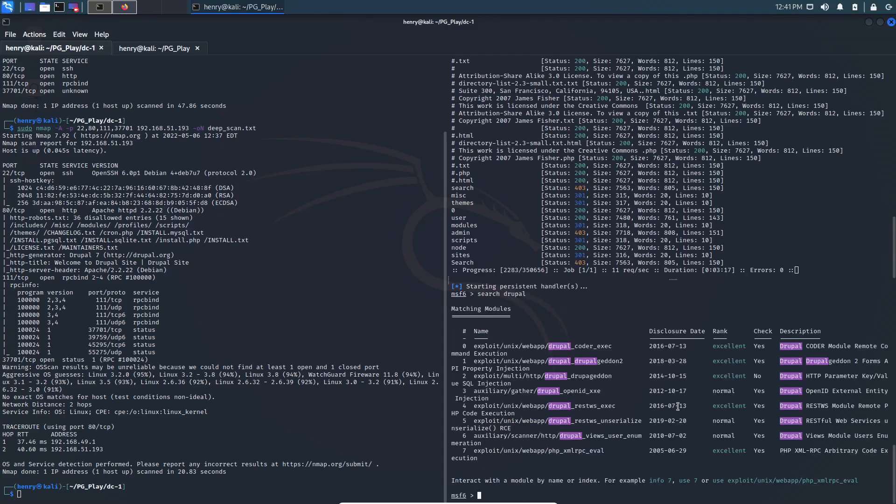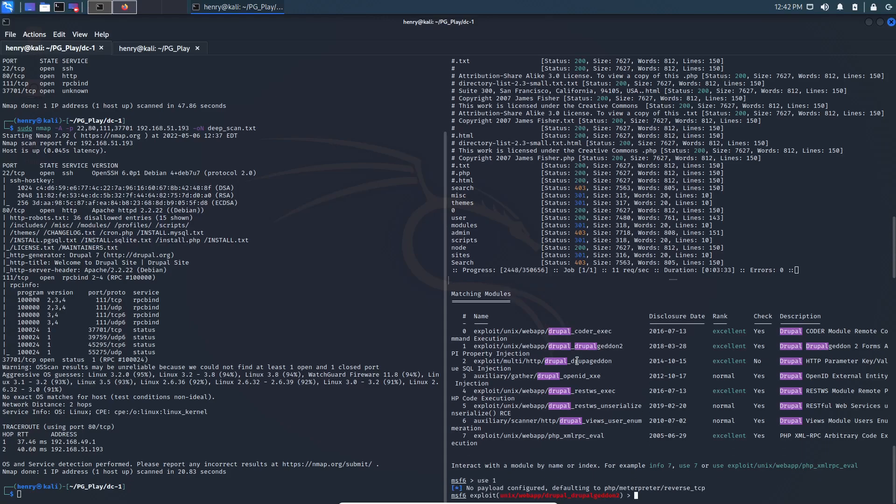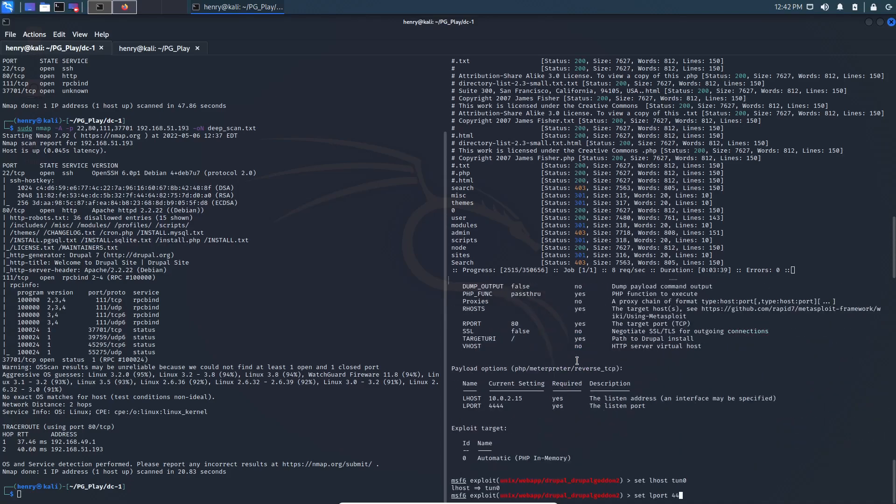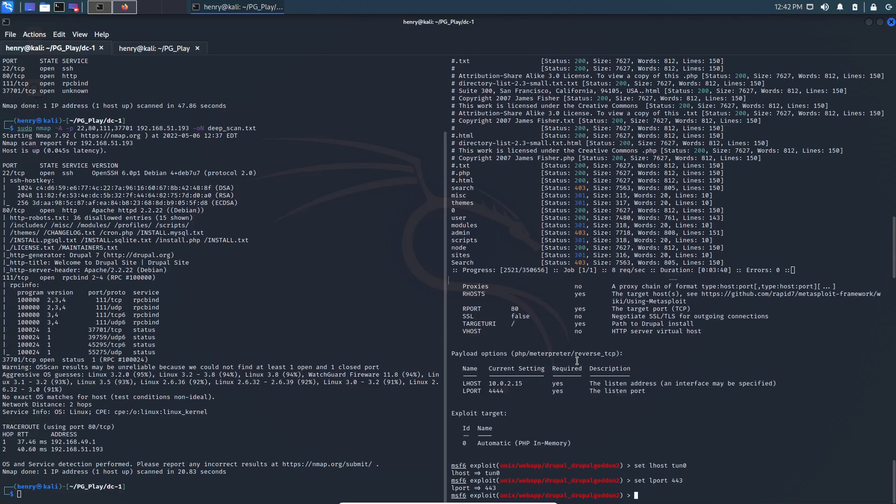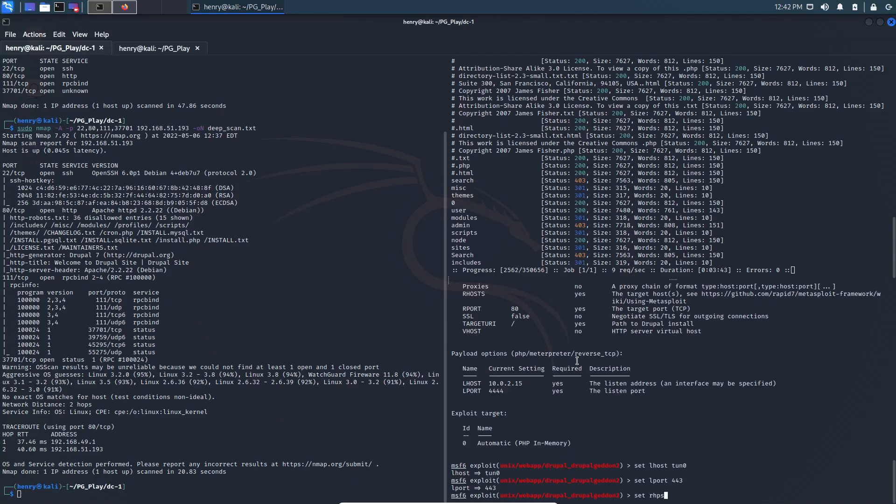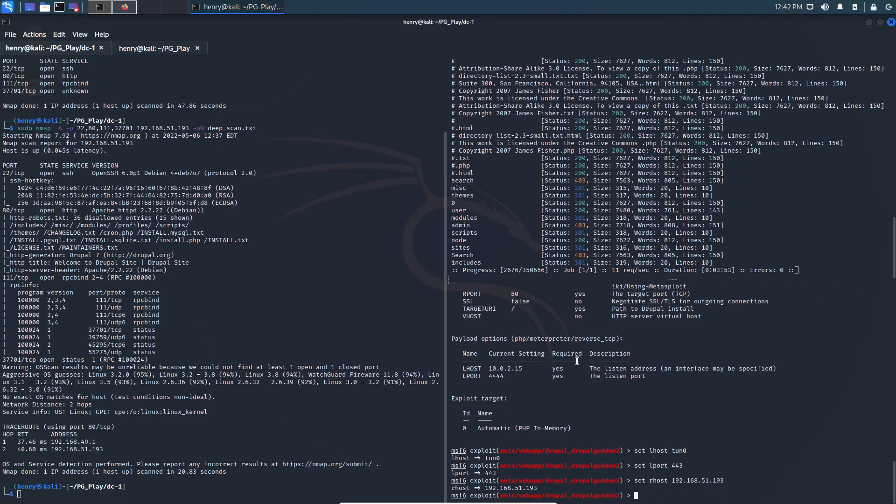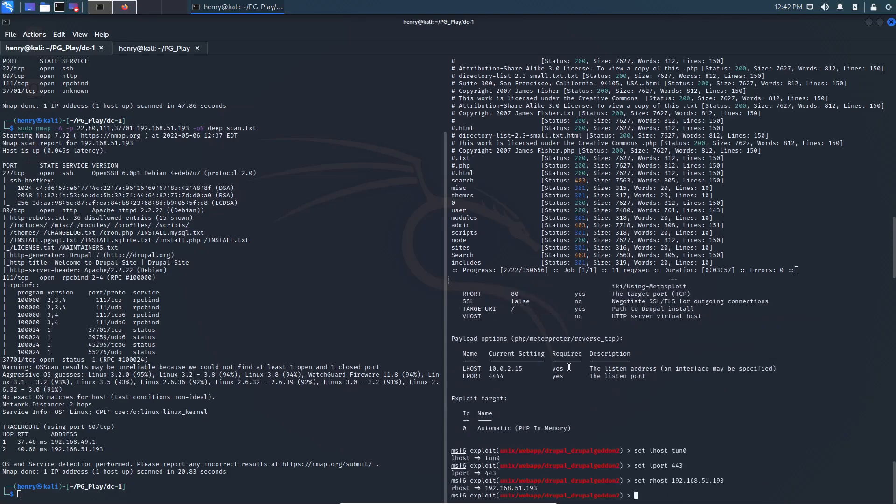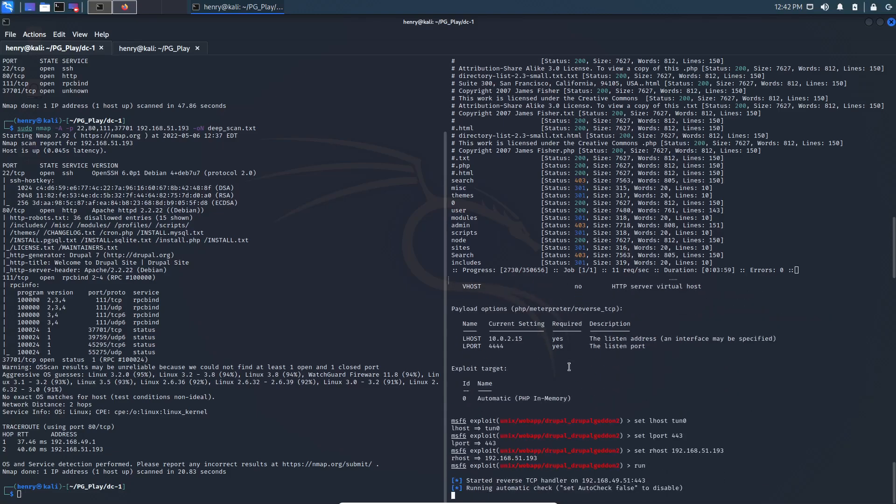Drupal-geddon. I want, let's see, forms API property remote code execution. We're just gonna use one that looks like it matches the one that we were looking at earlier. We'll set Lhost to 10.0, Lport to 443, because usually that gets through if there's an issue. Set Rhost to 192.168.51.193. That is Rhost. And I think this should just be fine. So let's go ahead and run it.